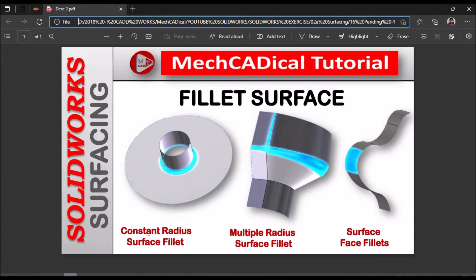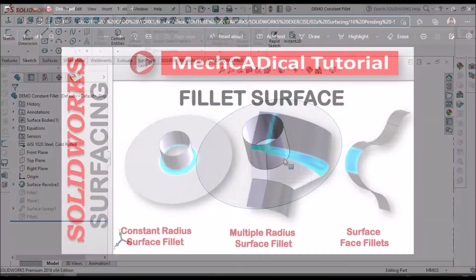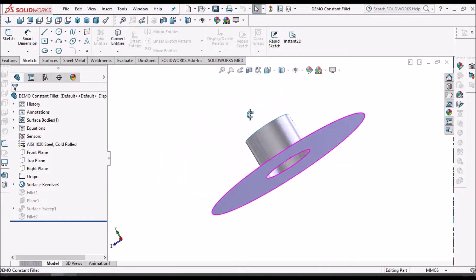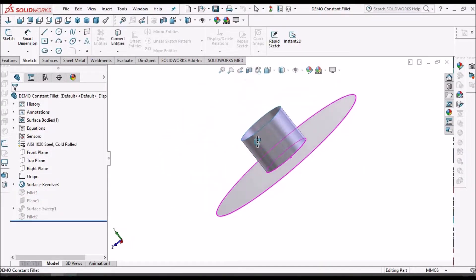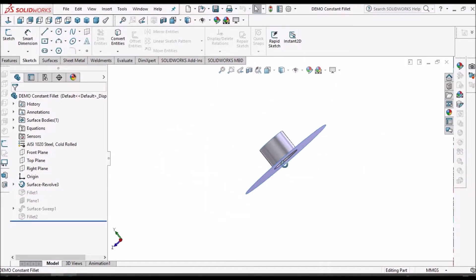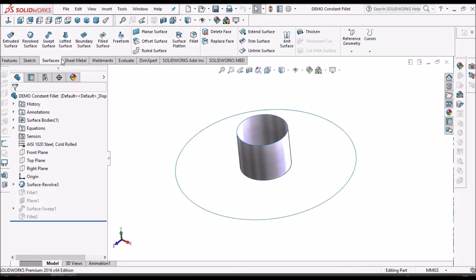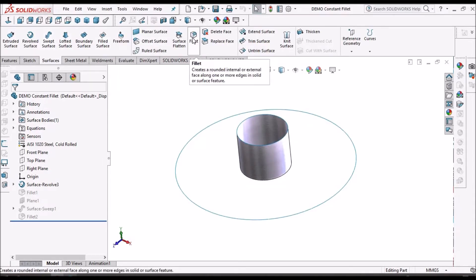So now I am going to explain constant radius surface fillet. Here I have created a simple revolve feature, so go to surface module and select surface.